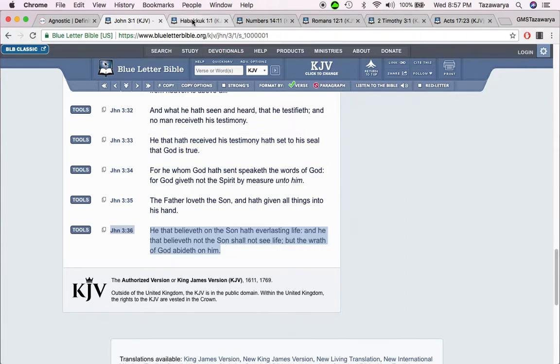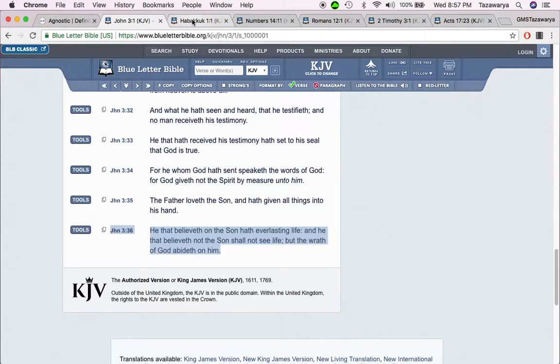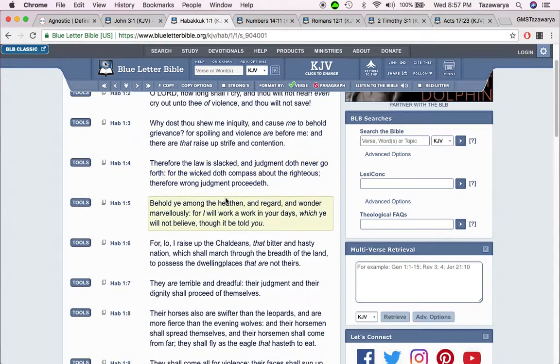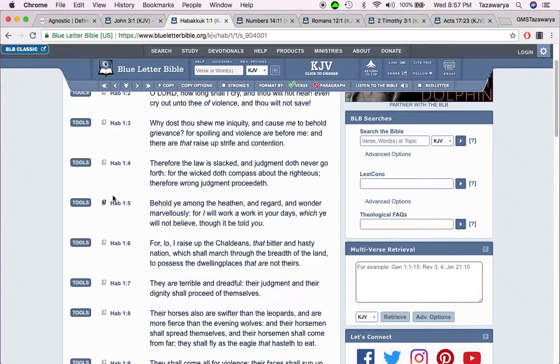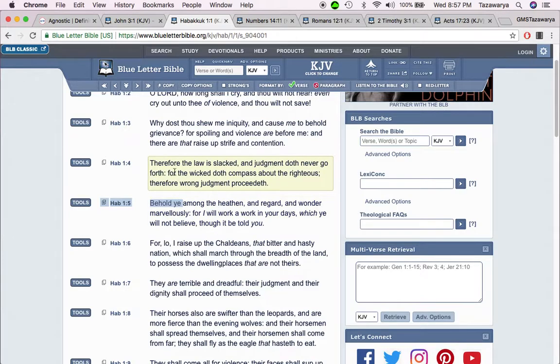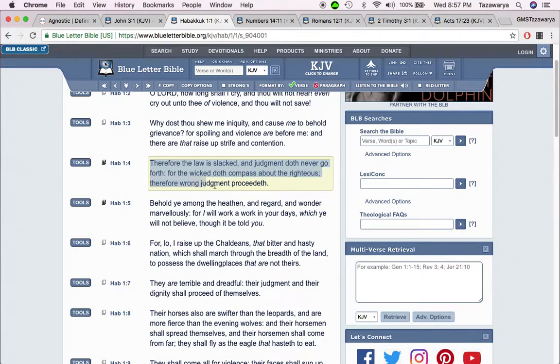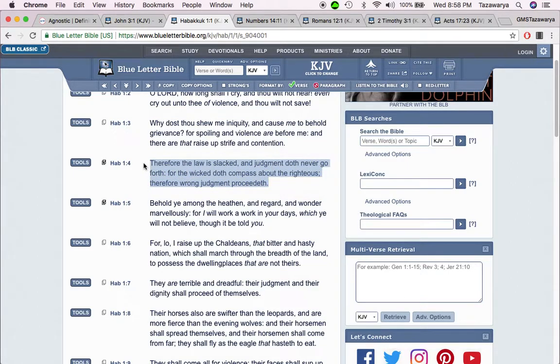Now if you're an agnostic, honestly you are following man-made philosophies. You're carnal, you're not spiritual, you're following man-made philosophies. Habakkuk 1:4, therefore the law is slacked and judgment does never go forth.